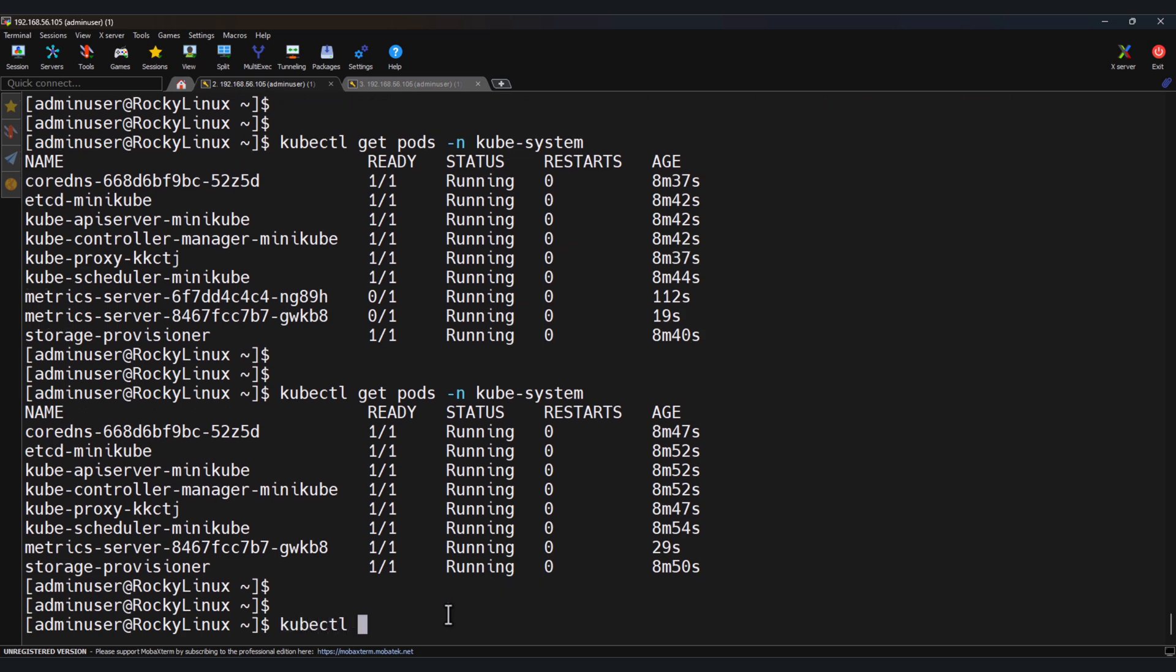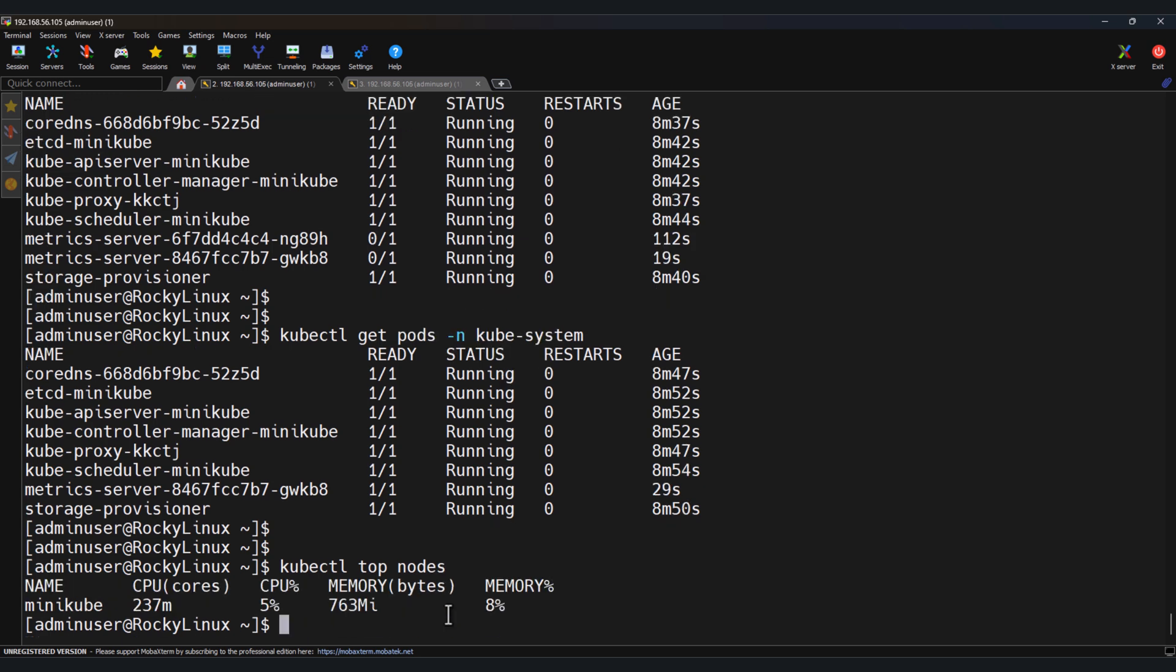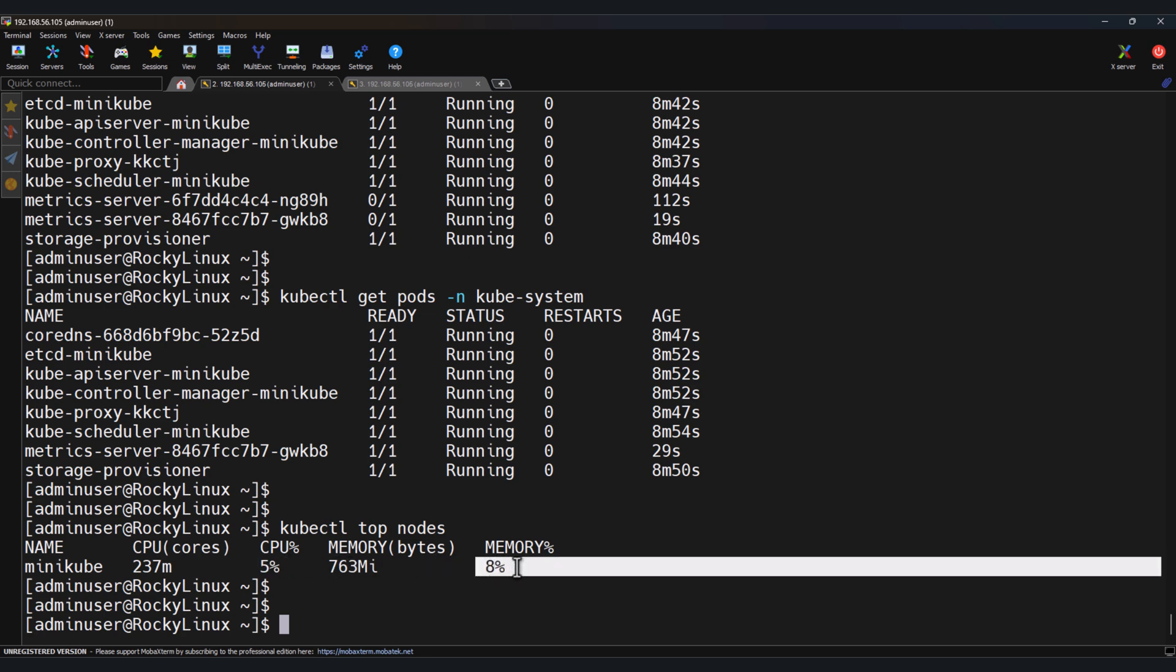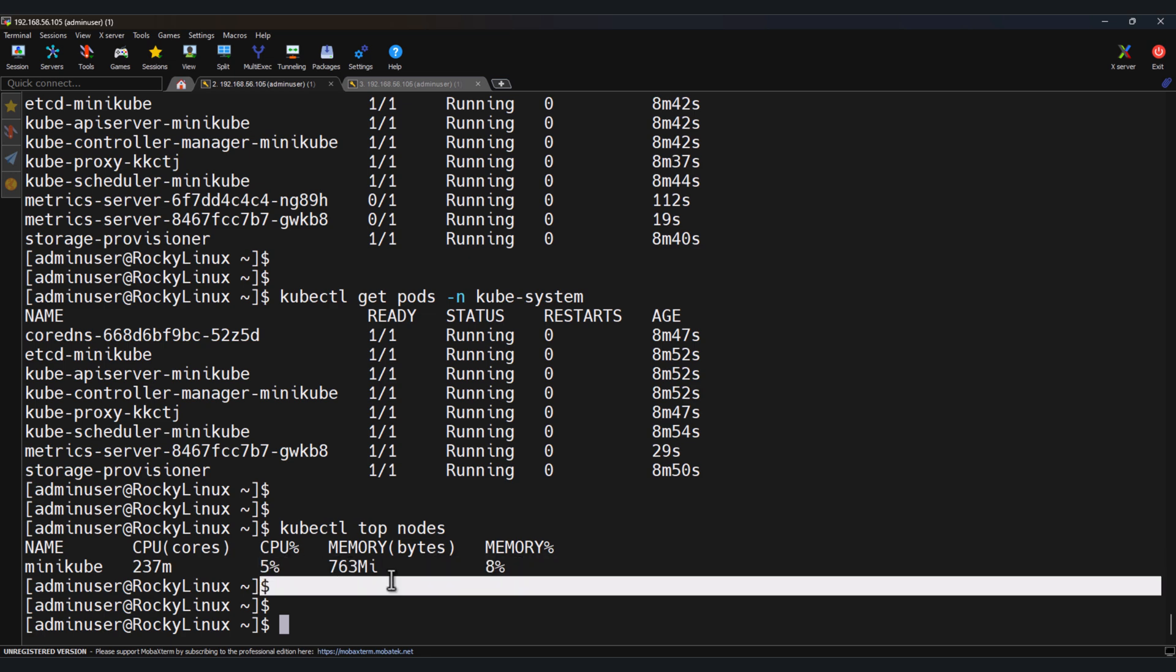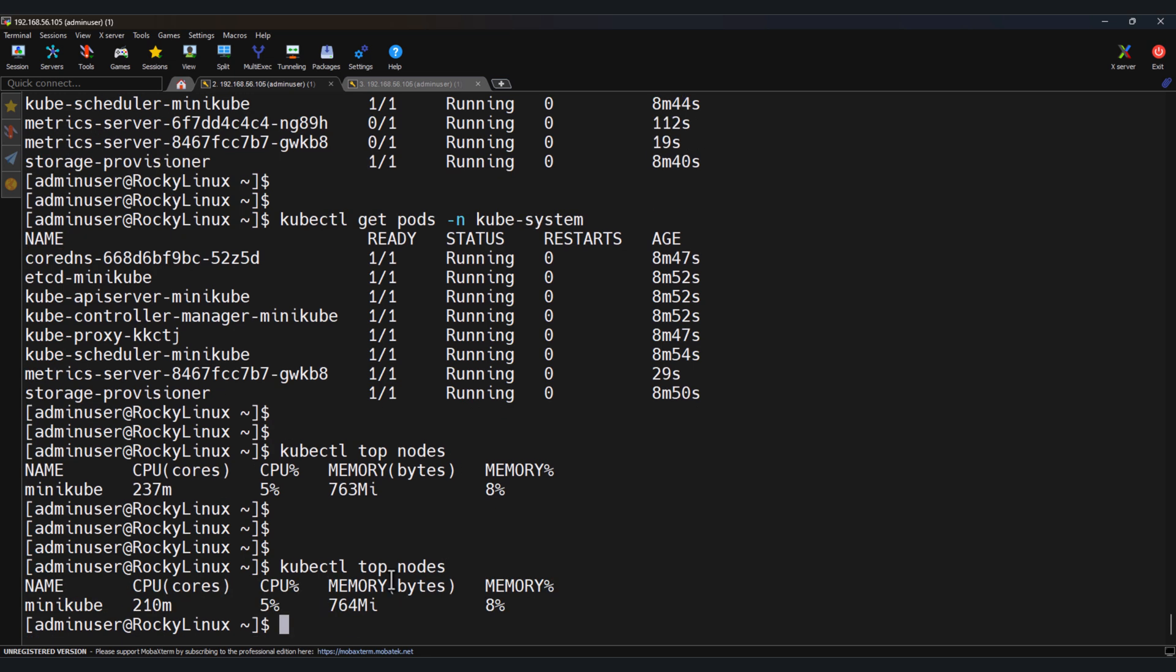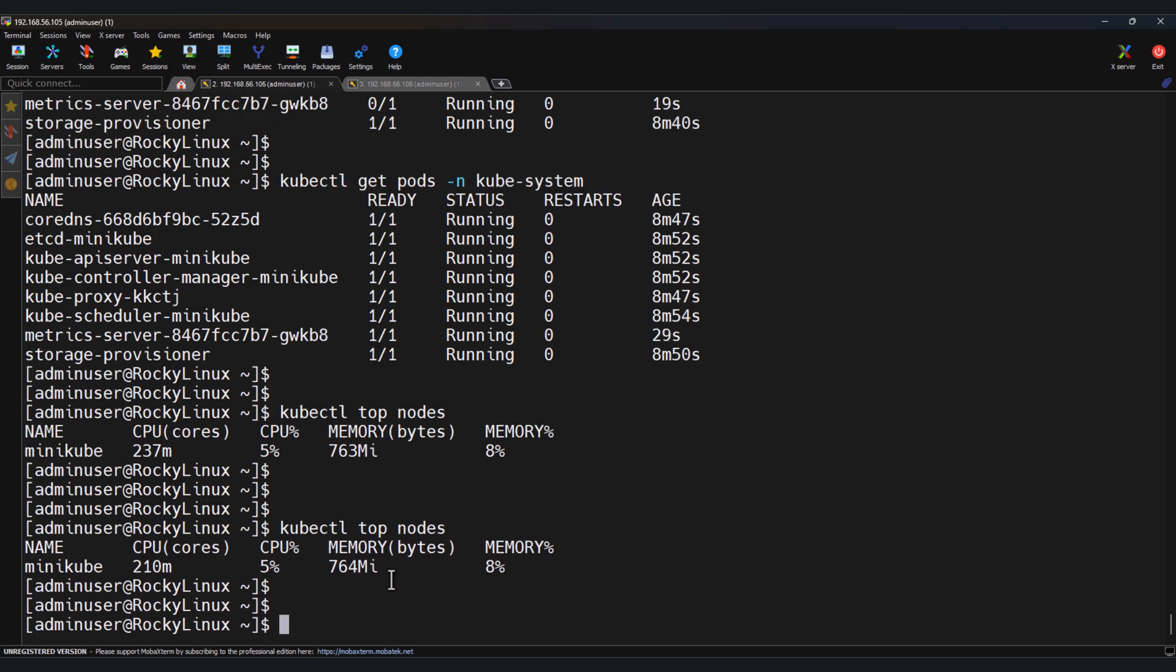kubectl top nodes. The metrics server has been enabled and we can see the metrics here like 5%, 8%. And also we can see kubectl top pods. Here also it is showing. If it works, you will now see CPU and memory stats both in your terminal and the dashboard.